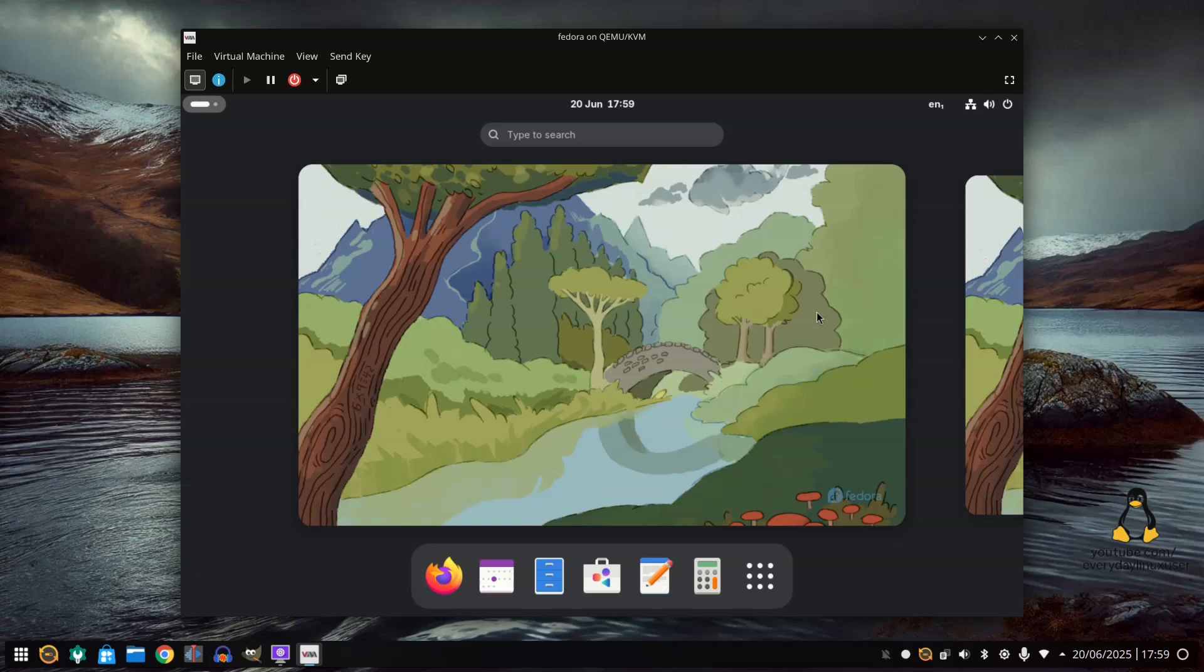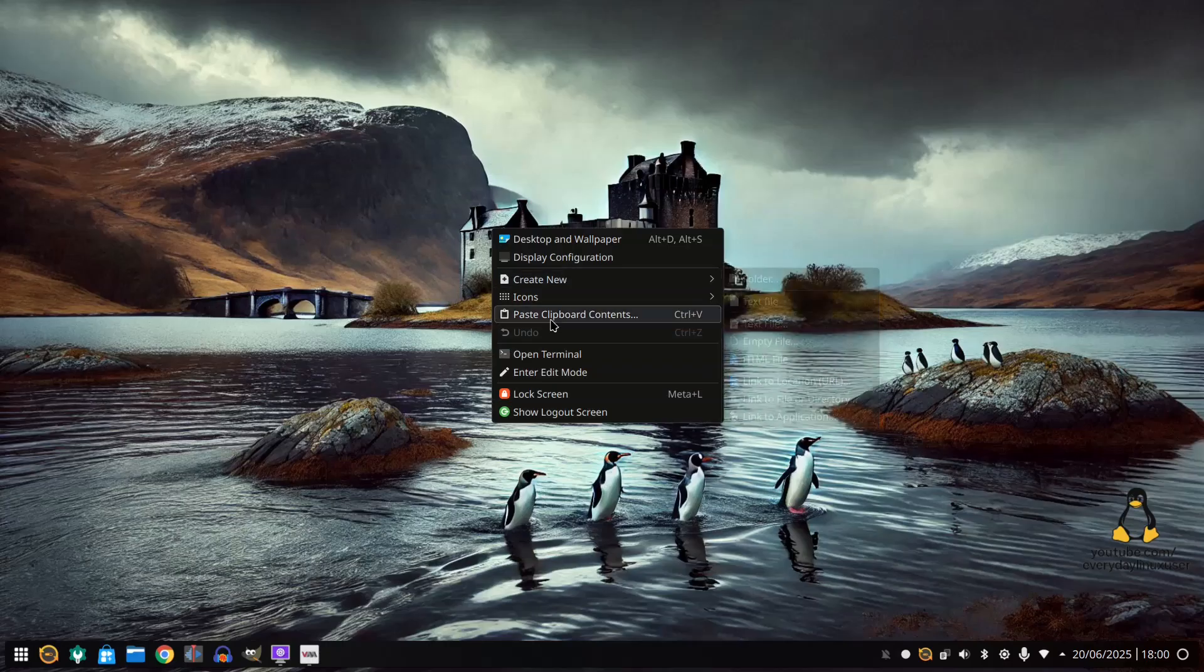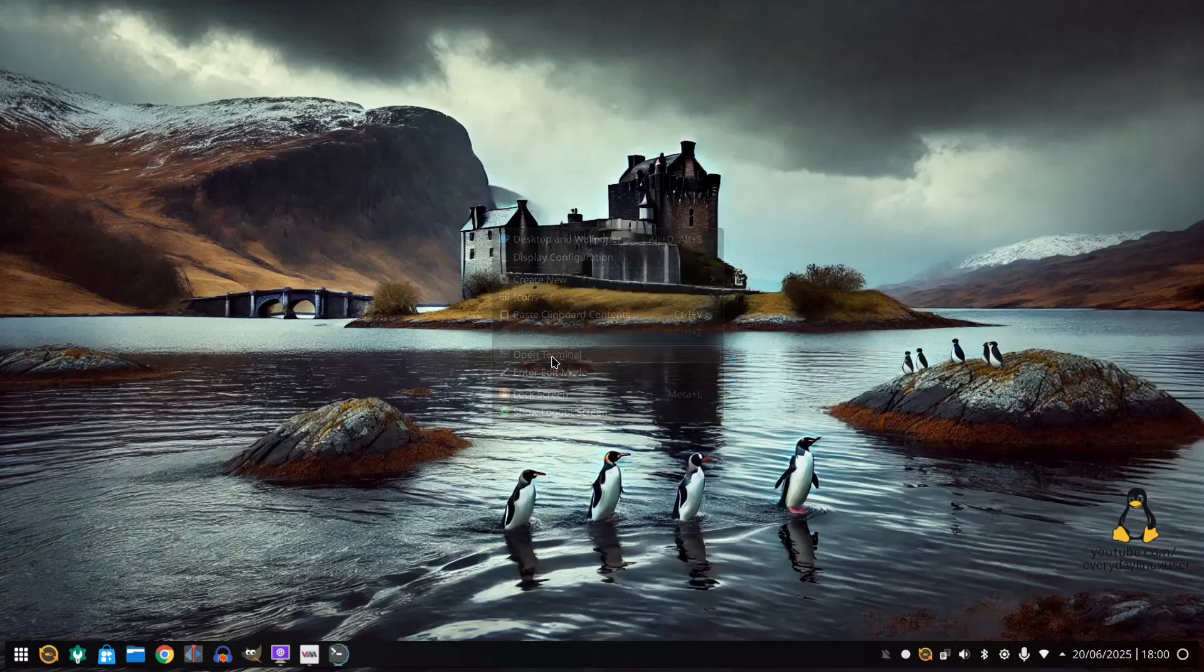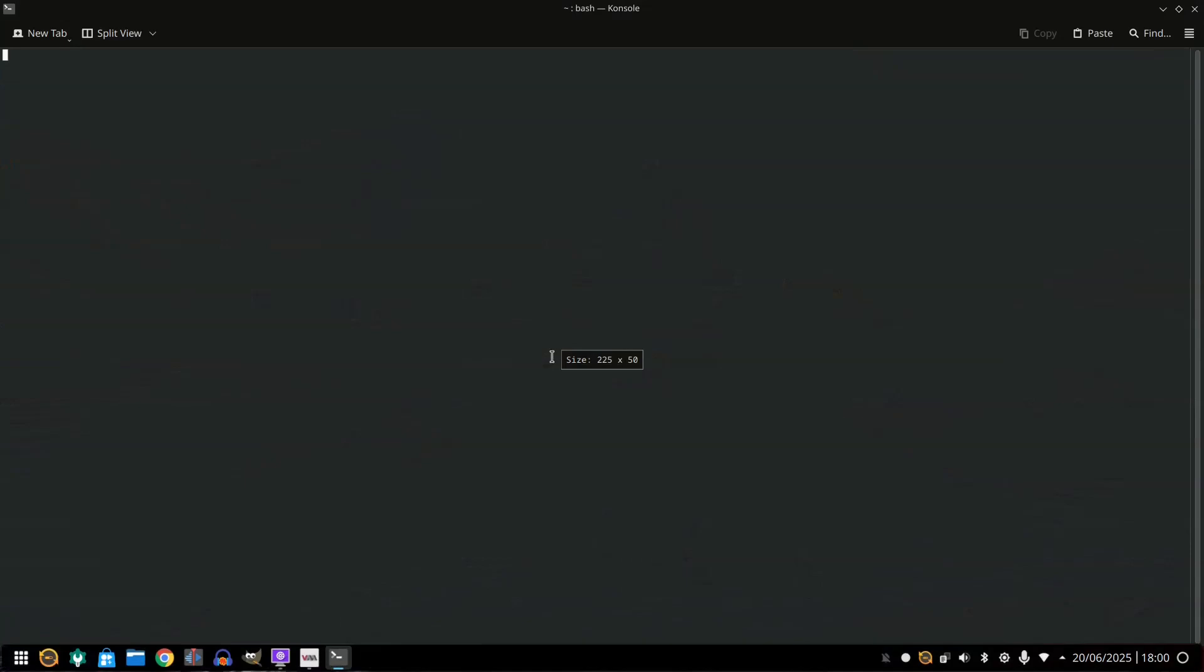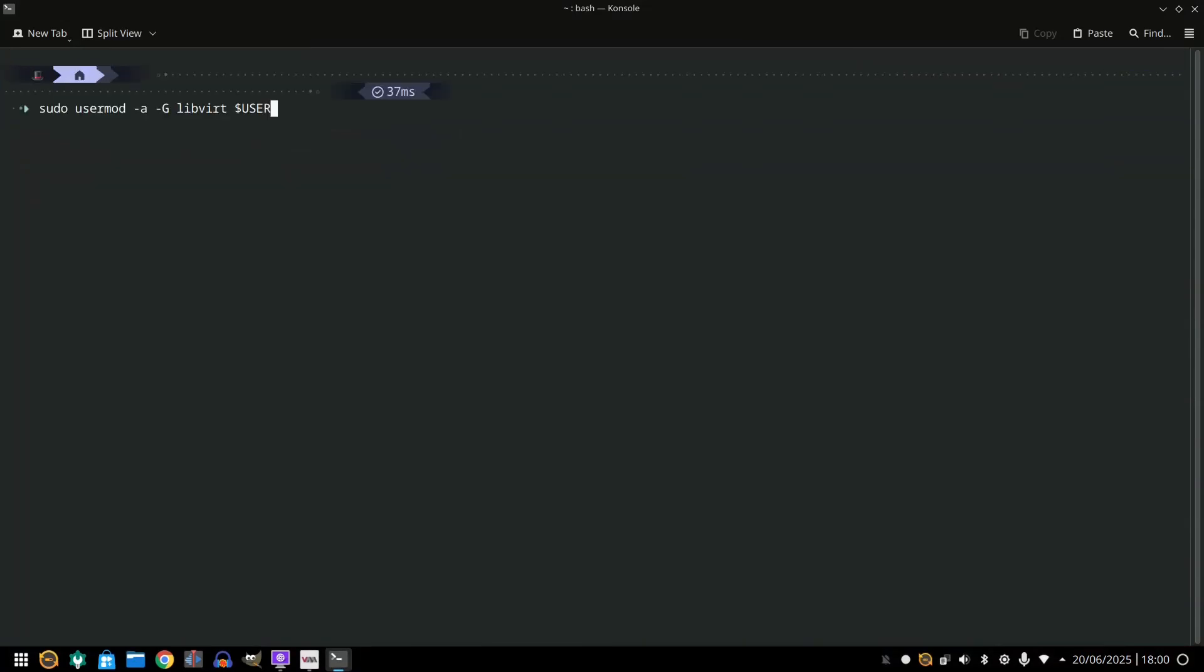Now before we go, I do want to show you one more thing. And that's how to add your user to the user group in case you have permissions issues. So if you encounter permission issues whilst using vert manager, one of the things you'll have to do is type in this command here. And what this command does is give you permissions to the libvertd group.